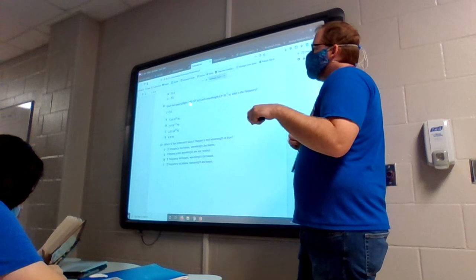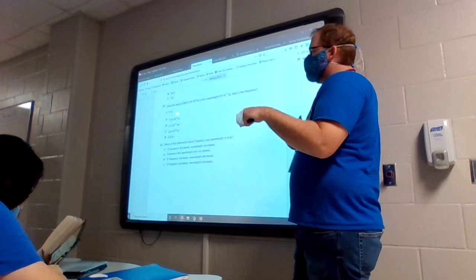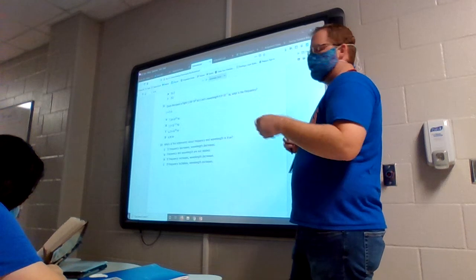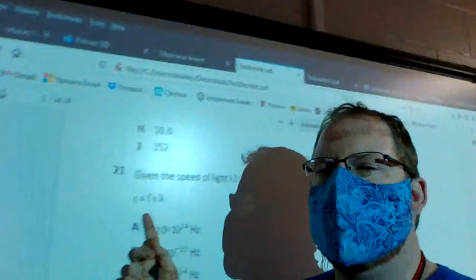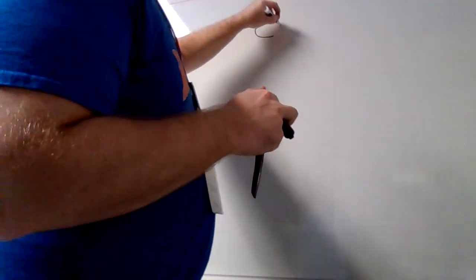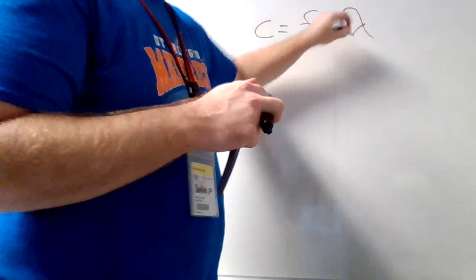Question 21: given the speed of light and the wavelength, what is the frequency? They give you the formula c equals f times lambda. That is a very simple formula and all we have to do is rearrange it. I'm going to take this formula and solve for frequency, which is what they want. The formula is c equals f times lambda — the upside-down y.